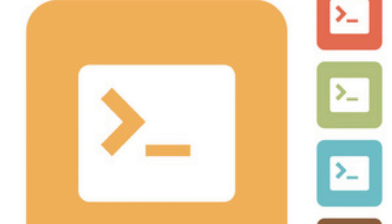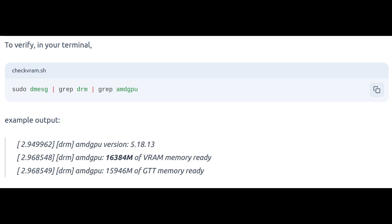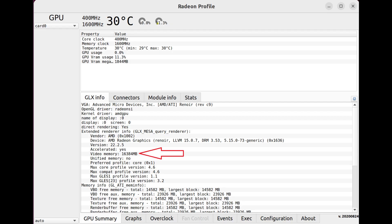That concludes the BIOS settings. After you're done, do a normal boot, open your terminal, and execute this command — this will check the amount of RAM for your GPU. As you can see here, I have 16 gigabytes showing up.